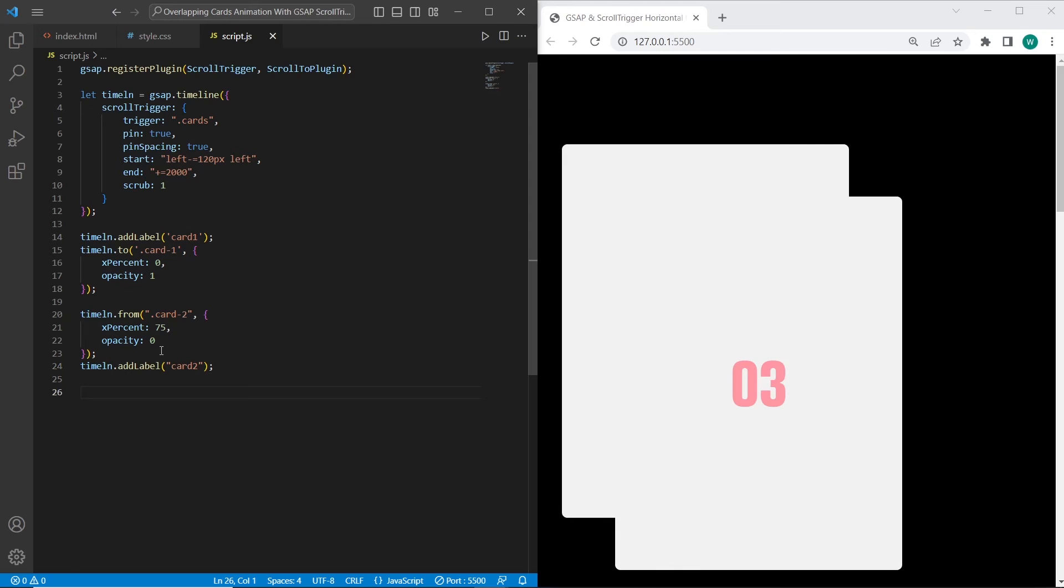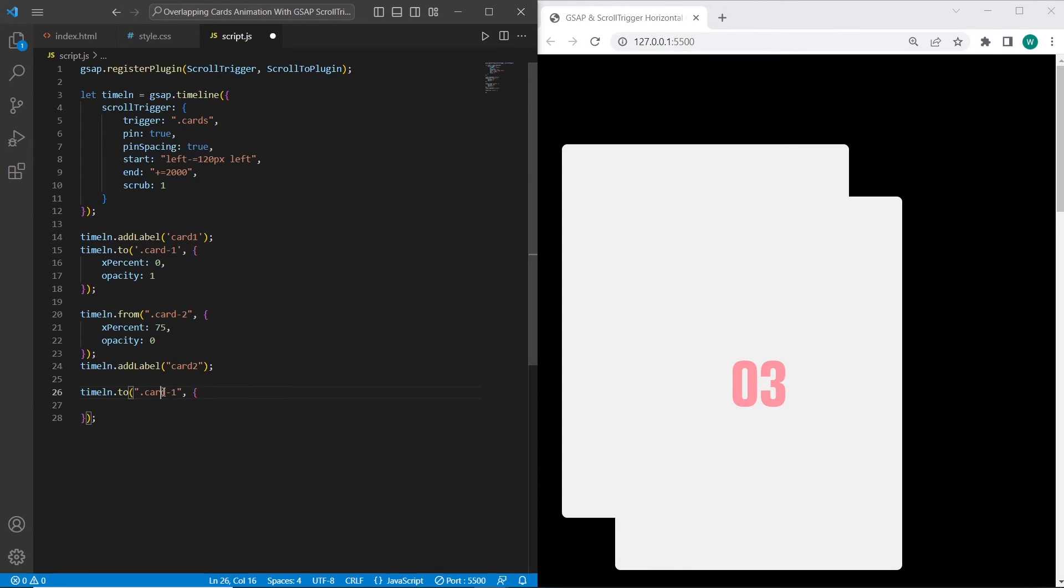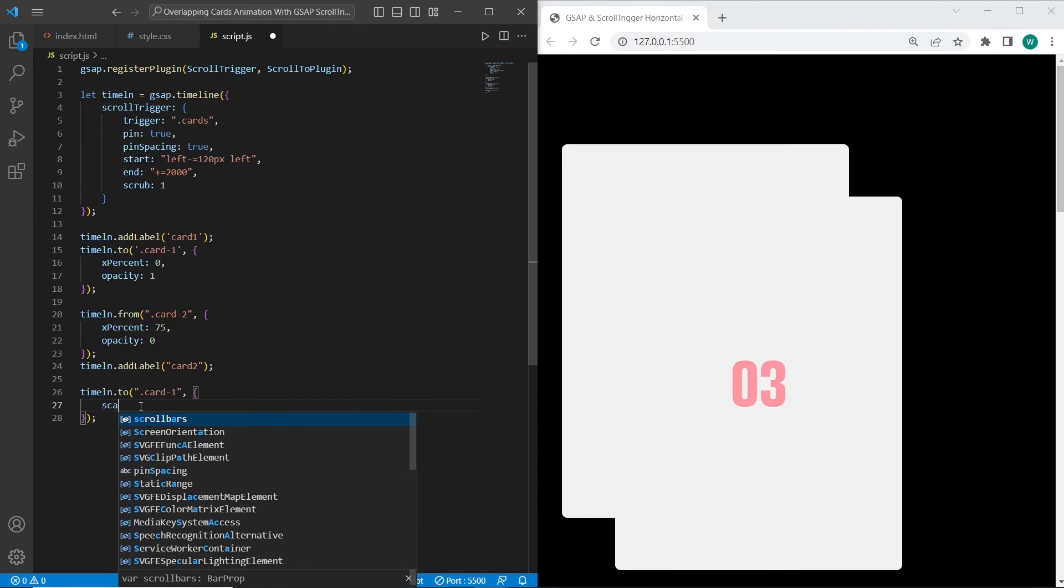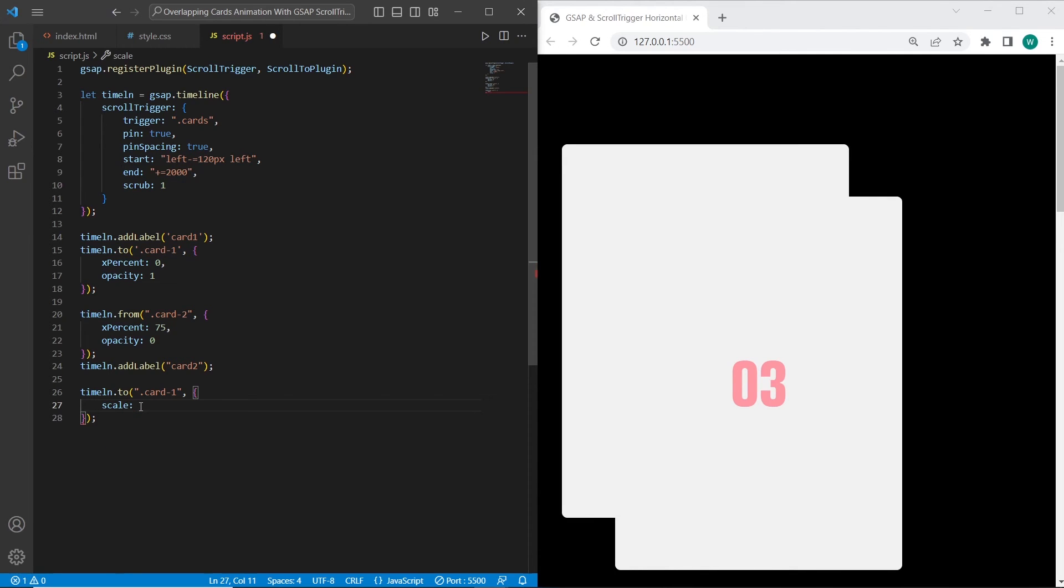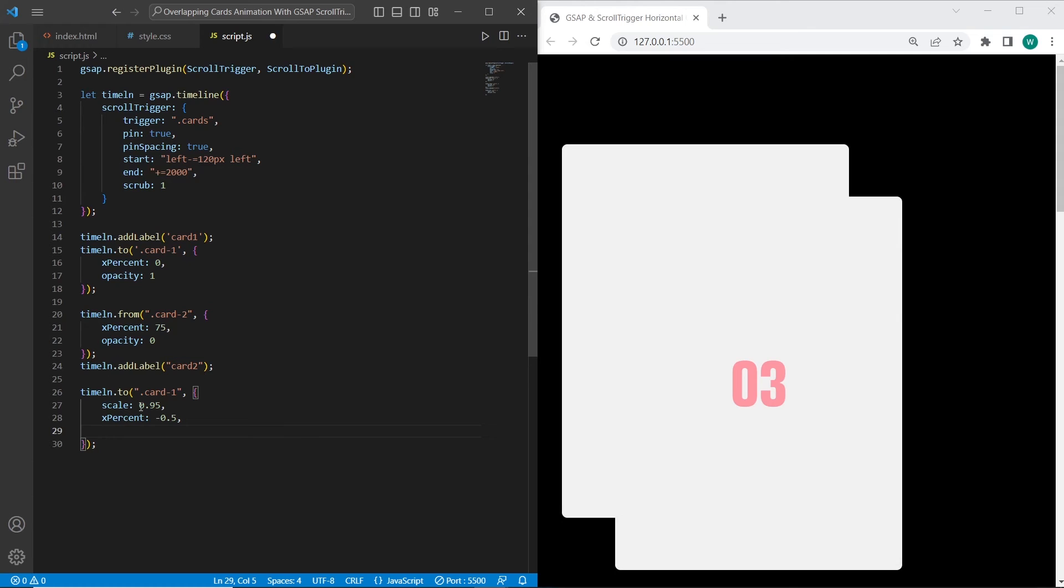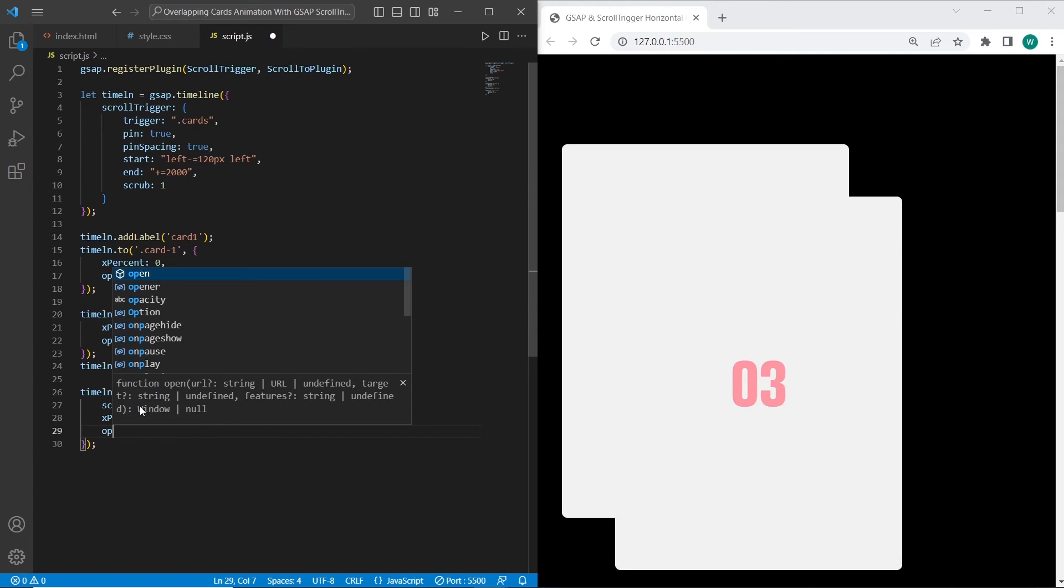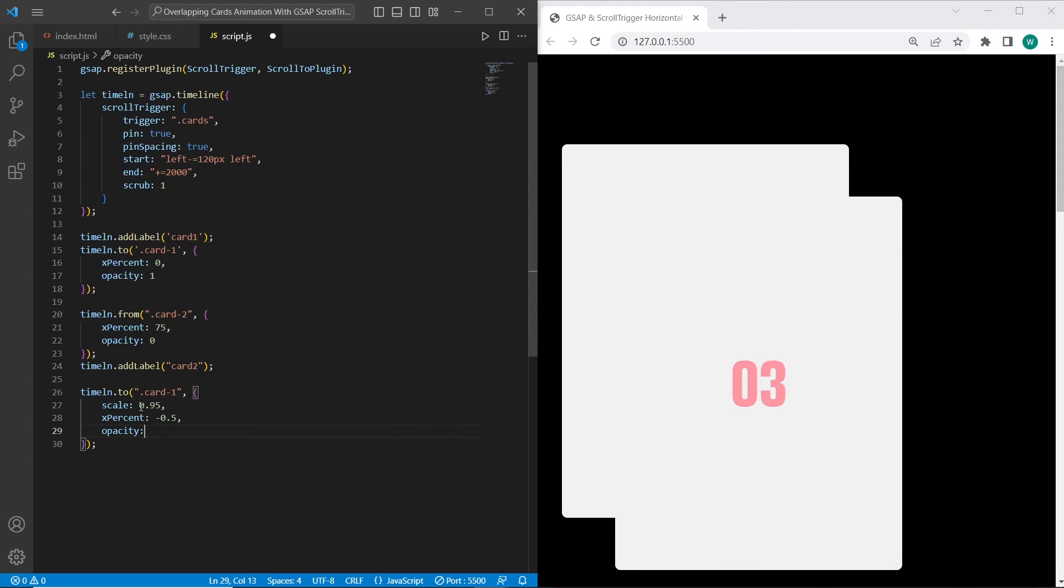The second animation will be when we scroll on card-1. This animation will be used when we scroll between first and second card. The scale will be changed, it will not be the full scale of the card, it will not be 1. xPercent will be minus 0.5 and opacity will be 0.5. And the last parameter you can use for this animation is for overlapping.